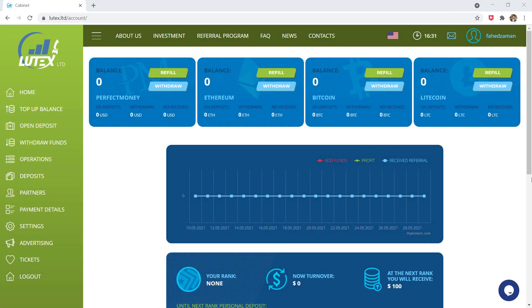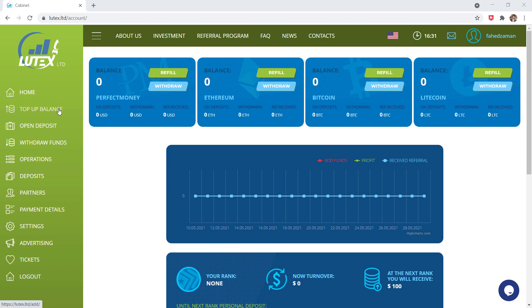So here is the dashboard interface. Here you will see all the account balance. First of all, let me tell you how to make deposit into your account. You can see here is the top up balance. Click on here.